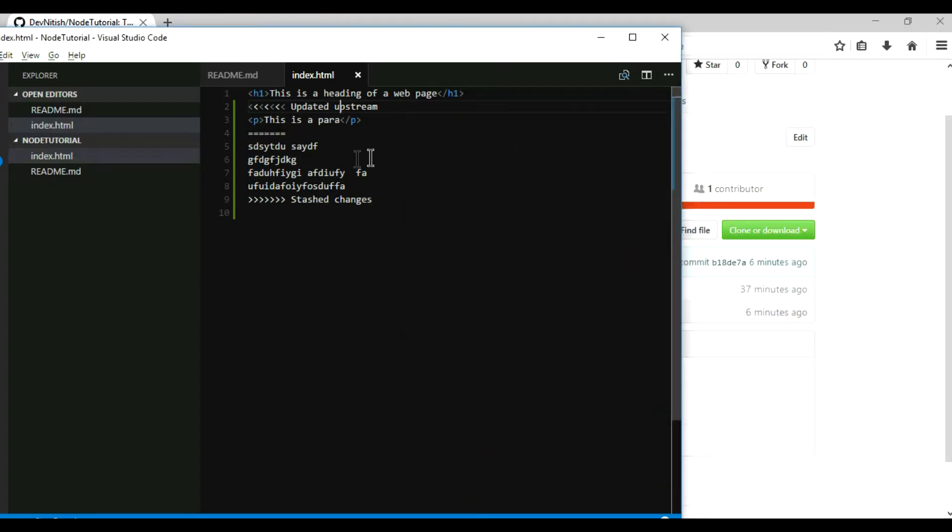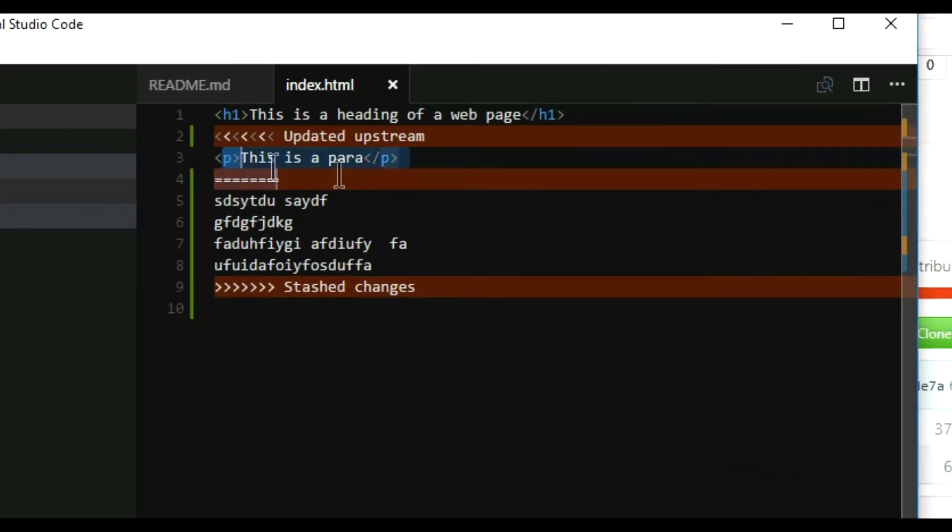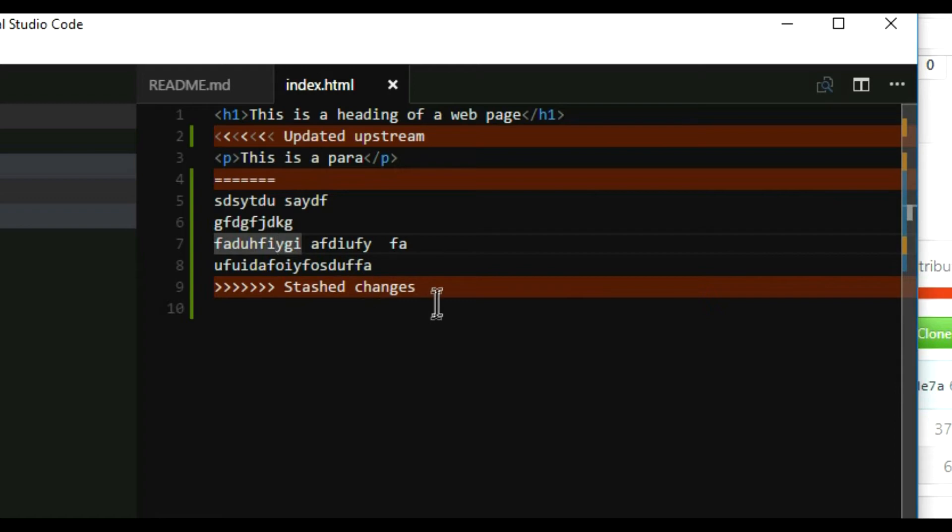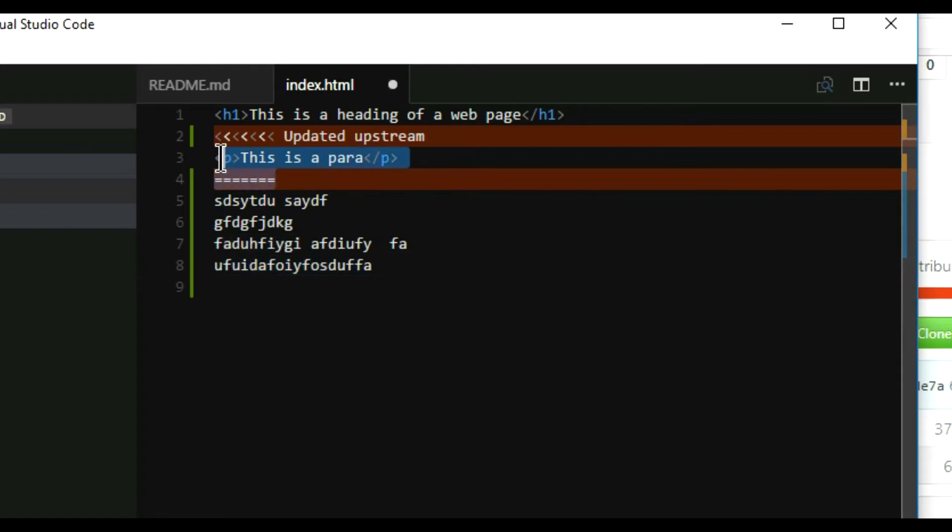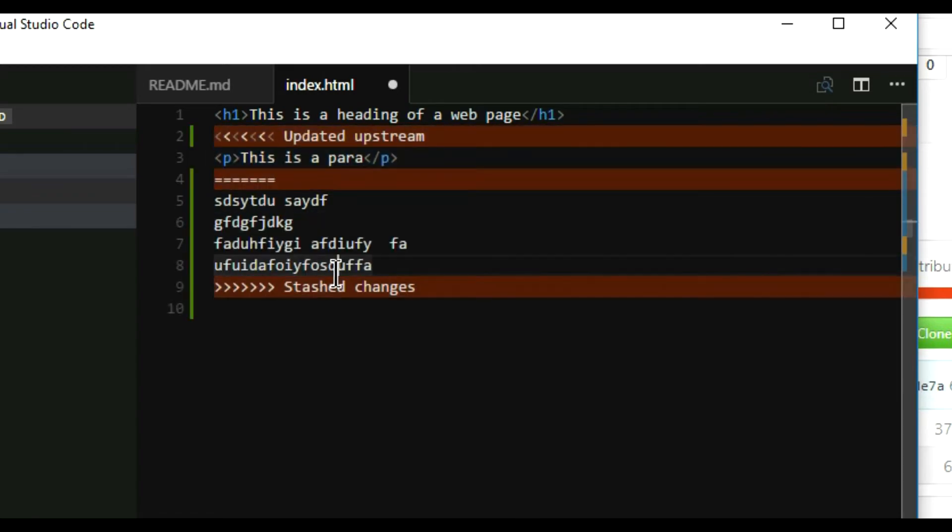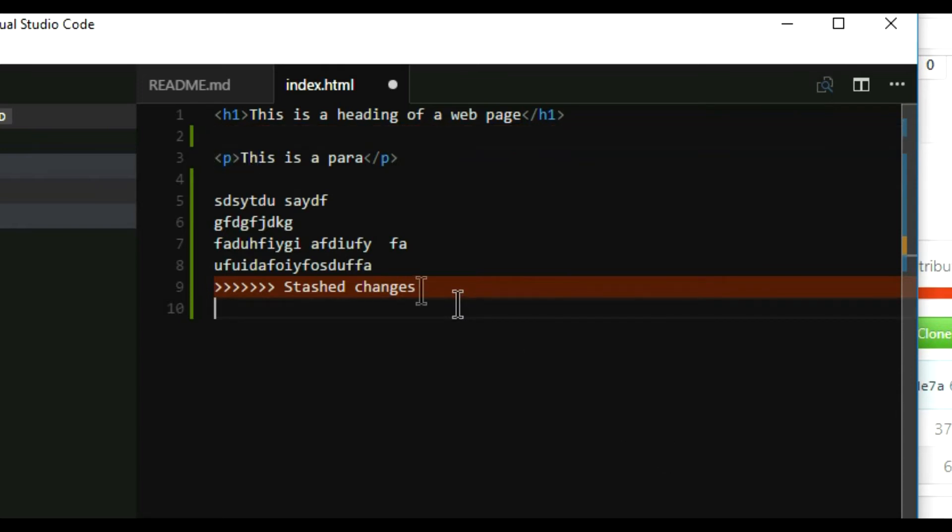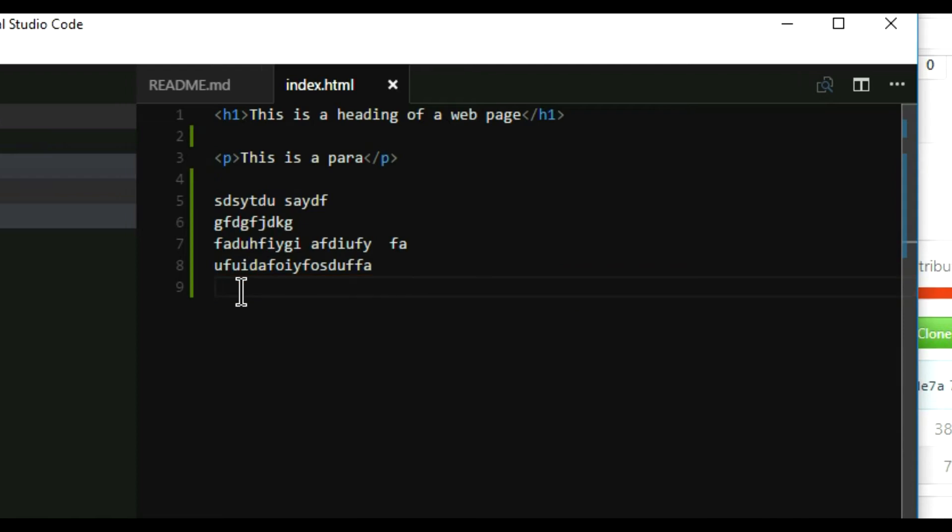So this is the code which I wrote now, and these are the stashed changes. So if you want to keep this change, the previous one, then you can remove this thing and you're good to go. If you think that both of the codes should be there, you can remove this. This is basically the way of showing what changes you have made. It shows like this with arrows and 'stash changes'. I'm gonna keep basically both the codes over here.